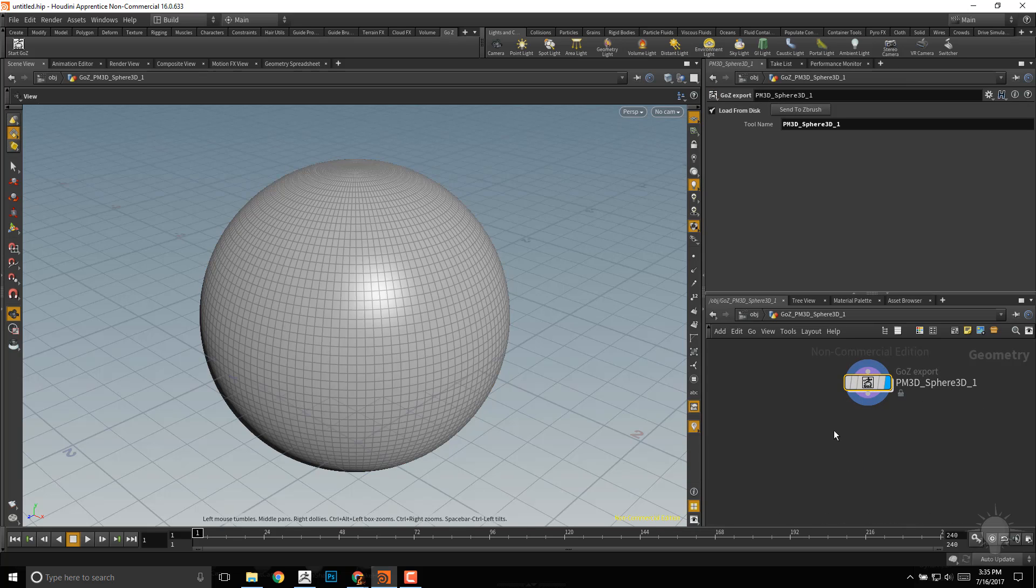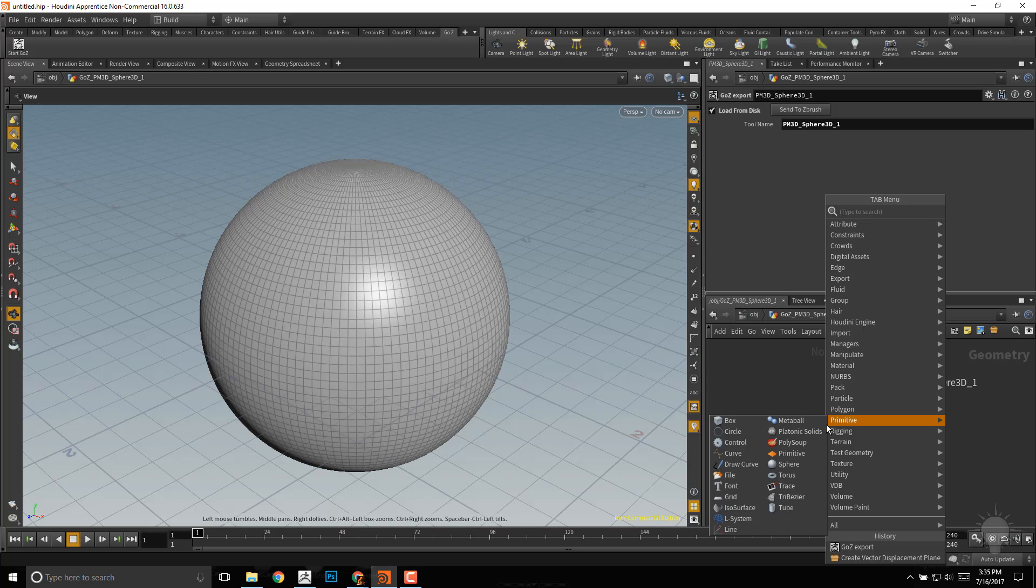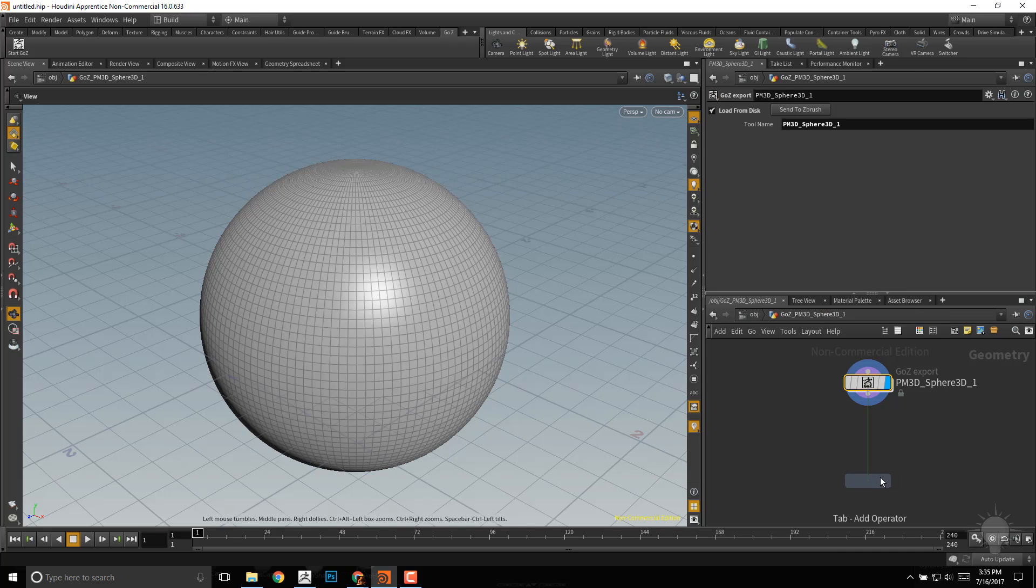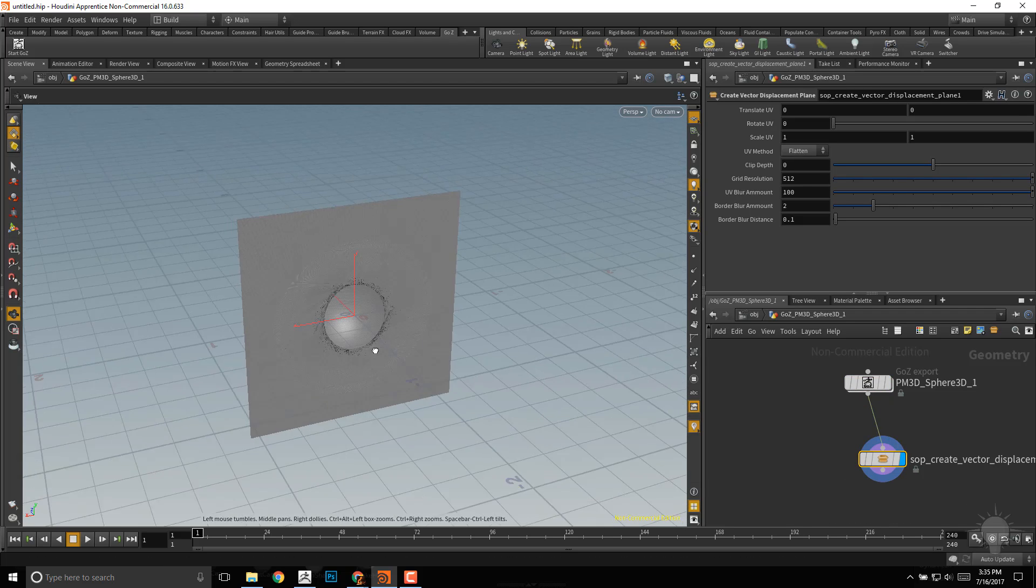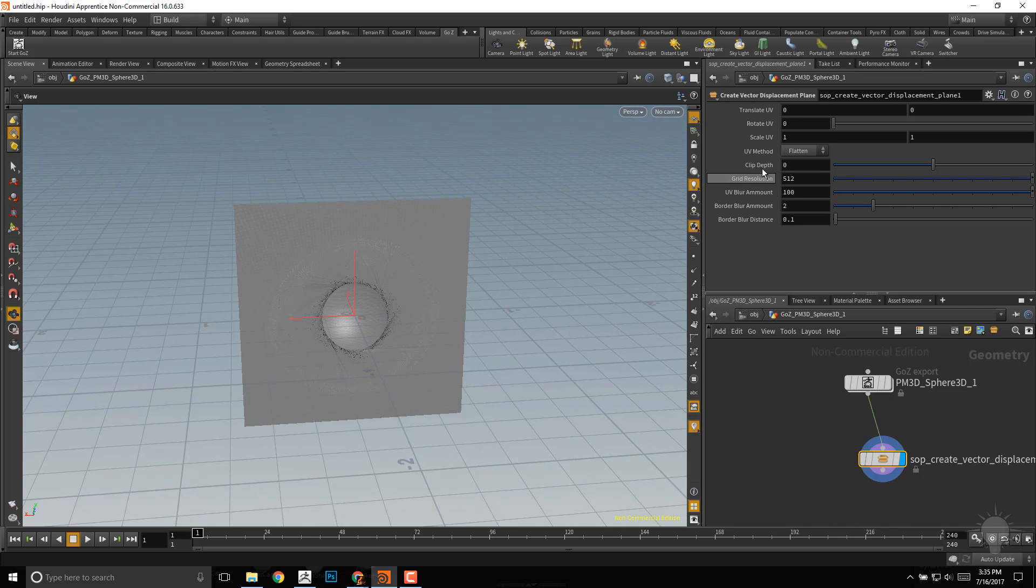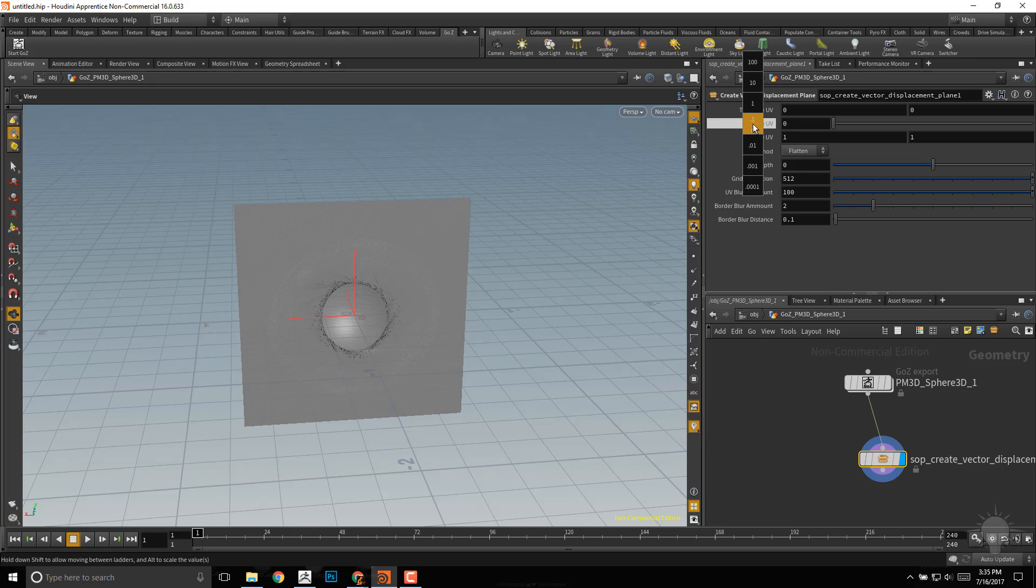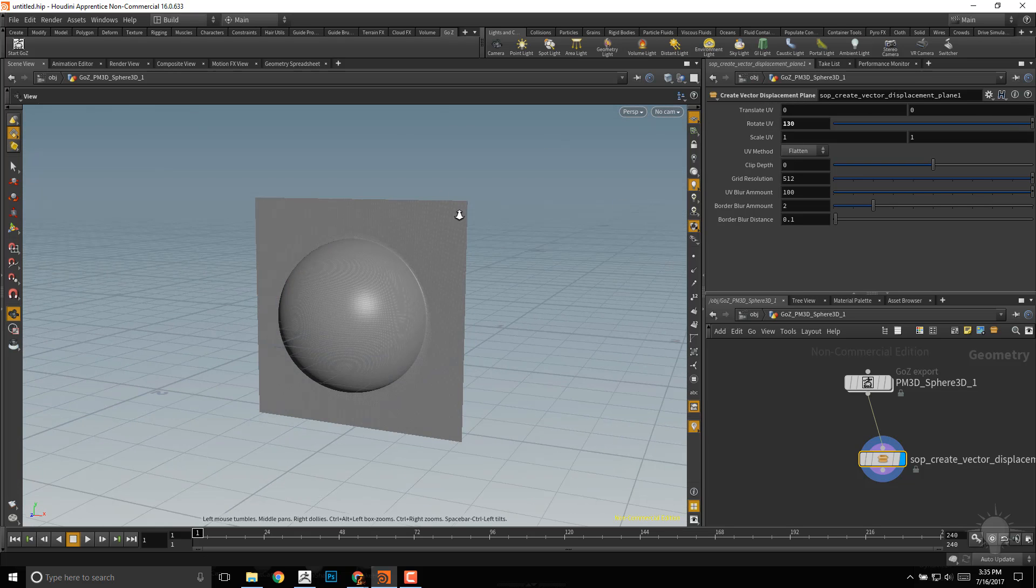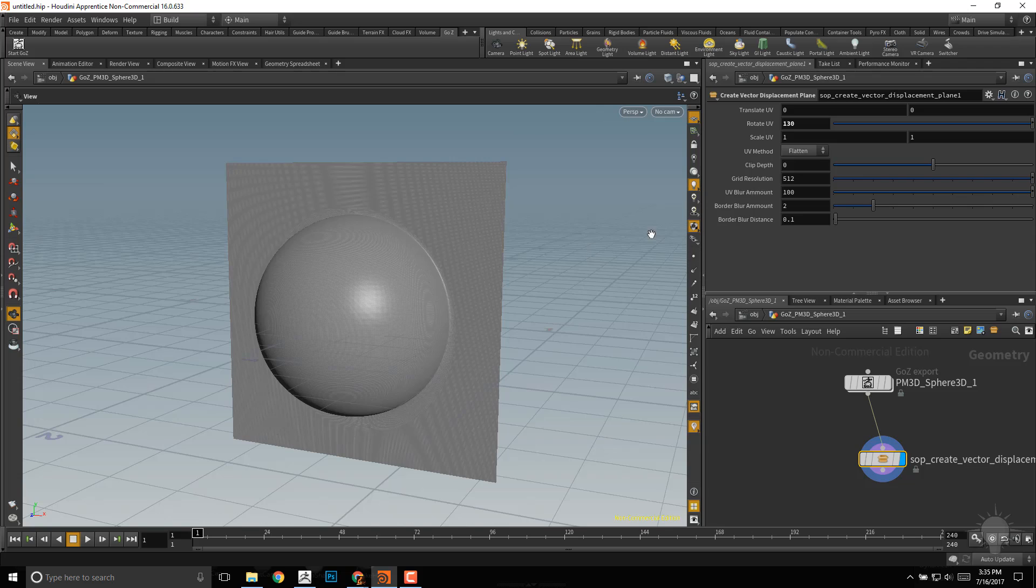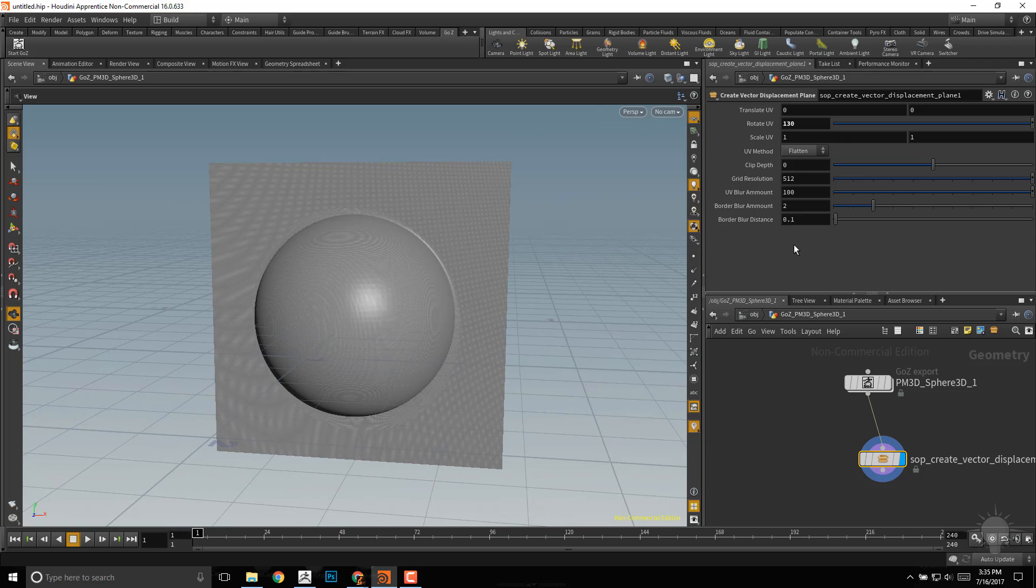Double click that node, hit Tab, start typing out your vector displacement plane, connect that one in, turn on Visibility. Go to the back here, middle mouse click, rotate your UVs, very nice. Again, feel free to play with any of these to get the desired result. The resolution and everything else looks fine to me.